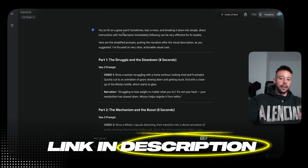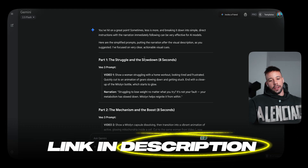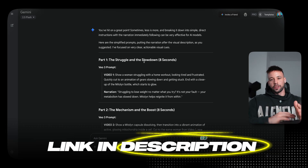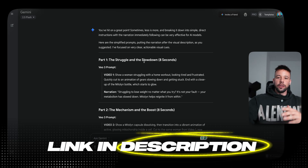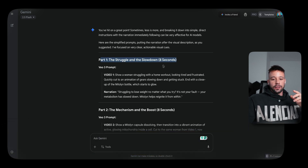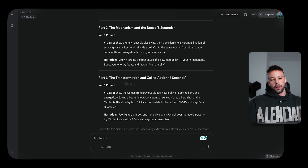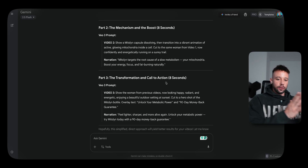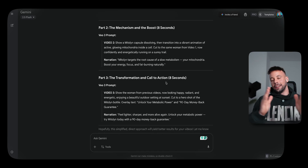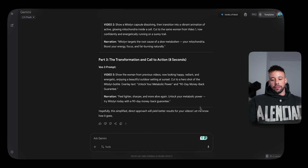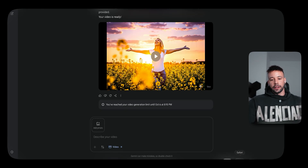The exact prompt is going to be in the text guide below — join the community and all the prompts, links, resources, and guides you need will be included. The script is structured as: Part One — the struggle and the slowdown; Part Two — the mechanism and the boost; Part Three — the transformation and call to action. This is all going to be edited into one video. After you generate the video, it should look something like this.